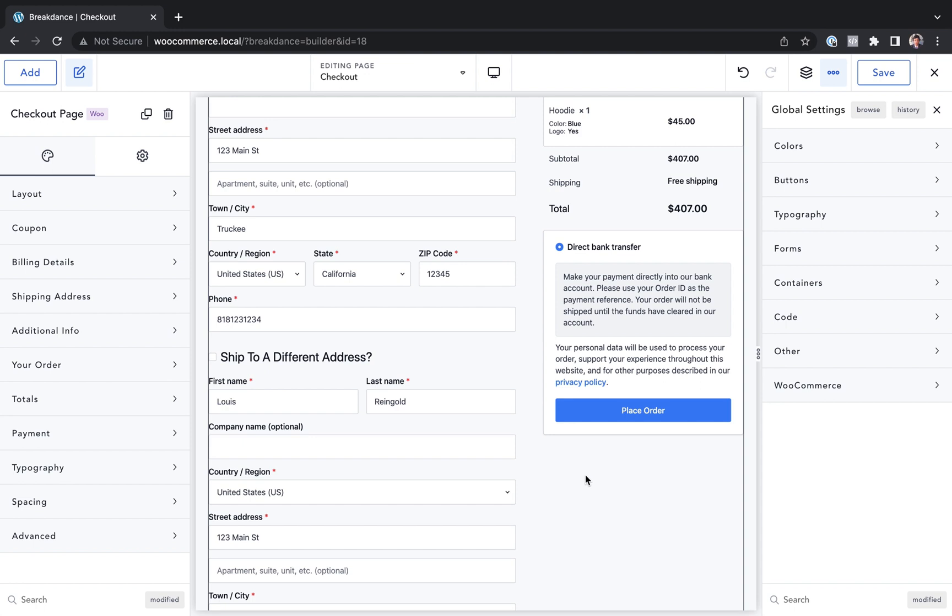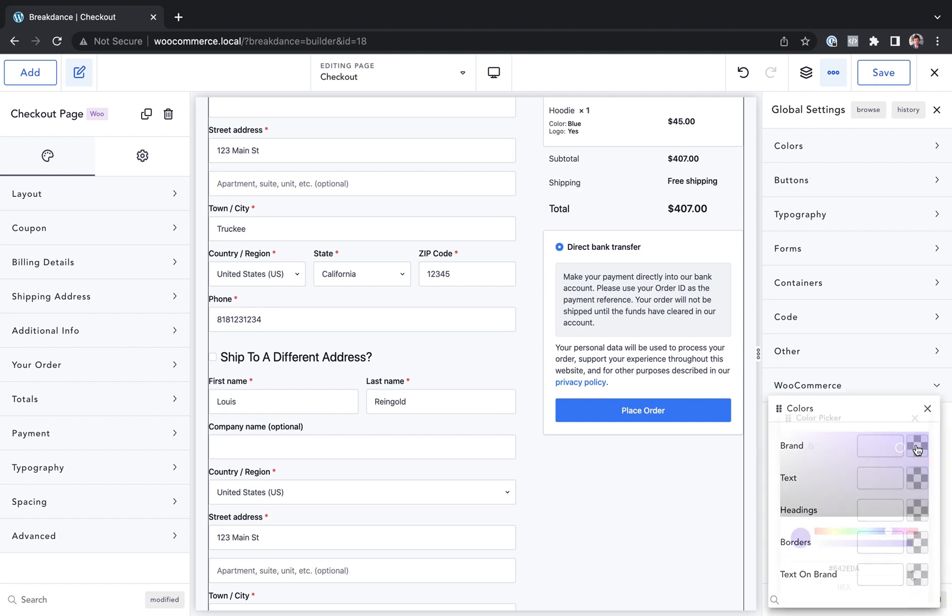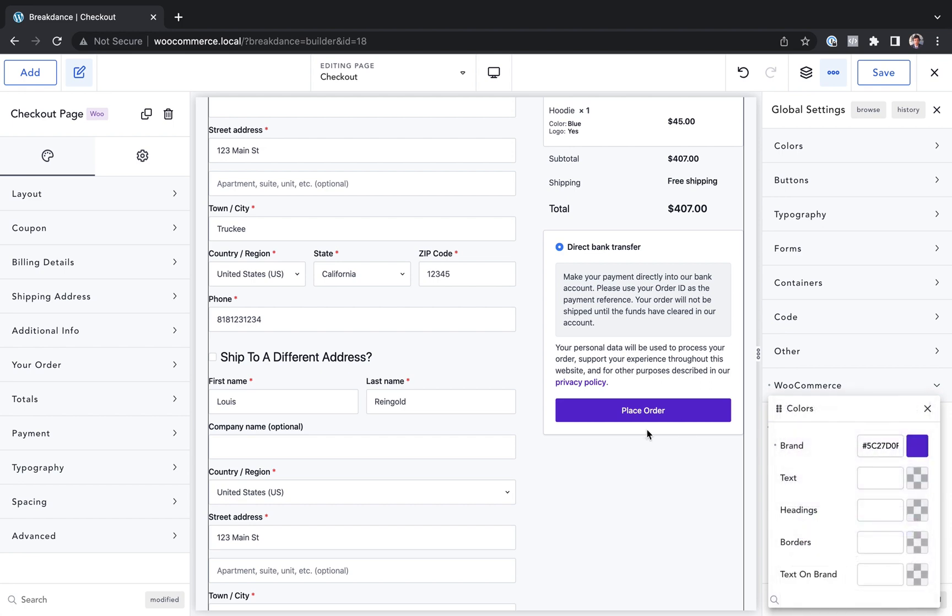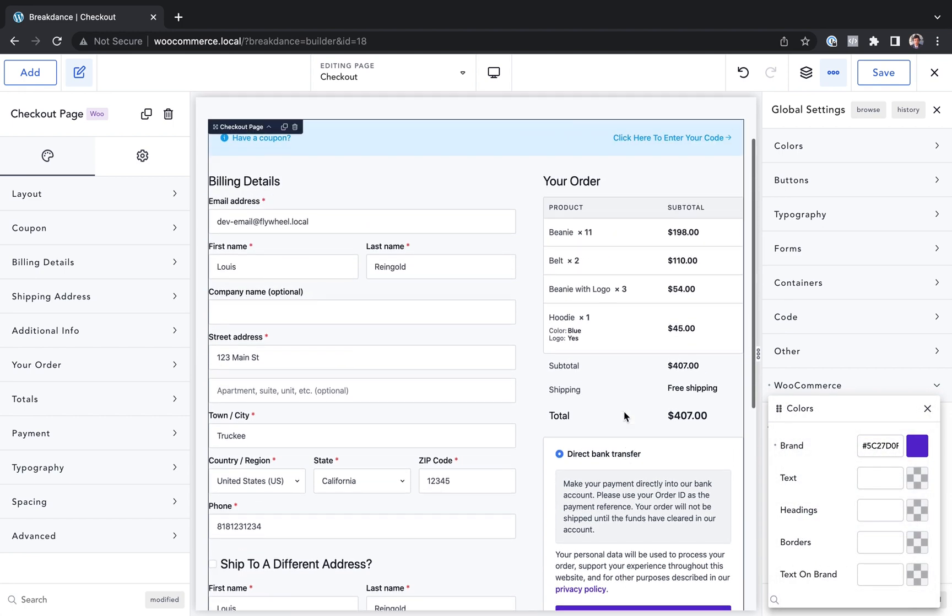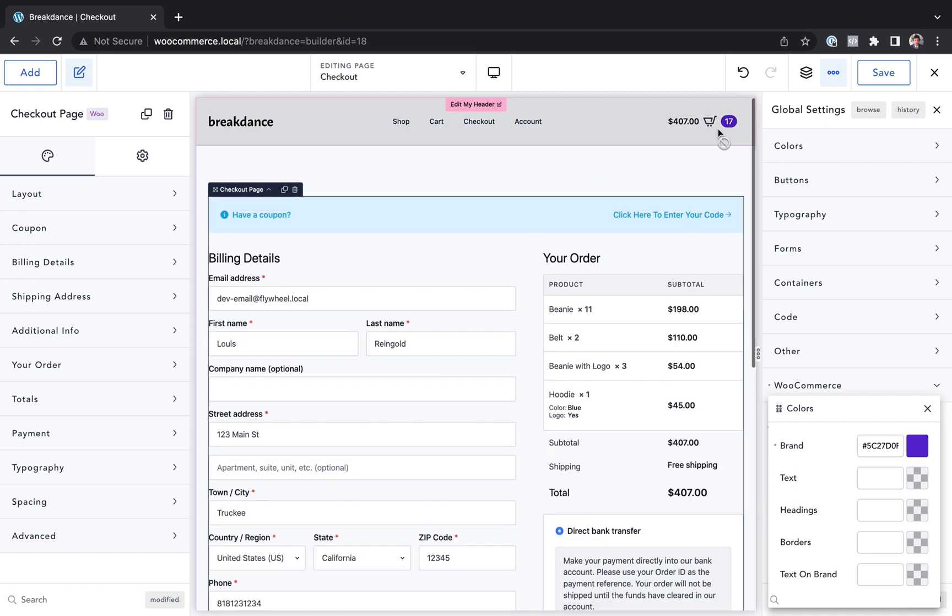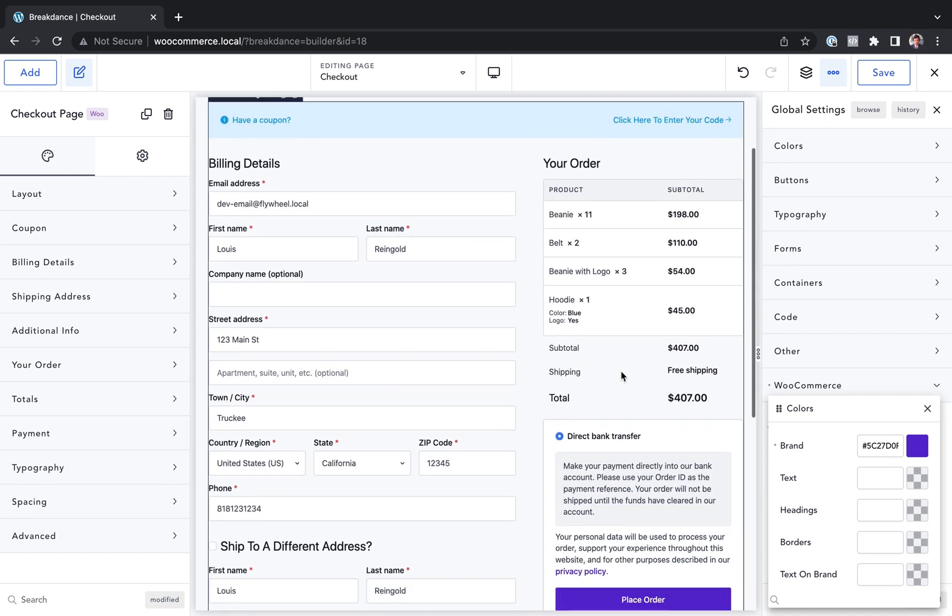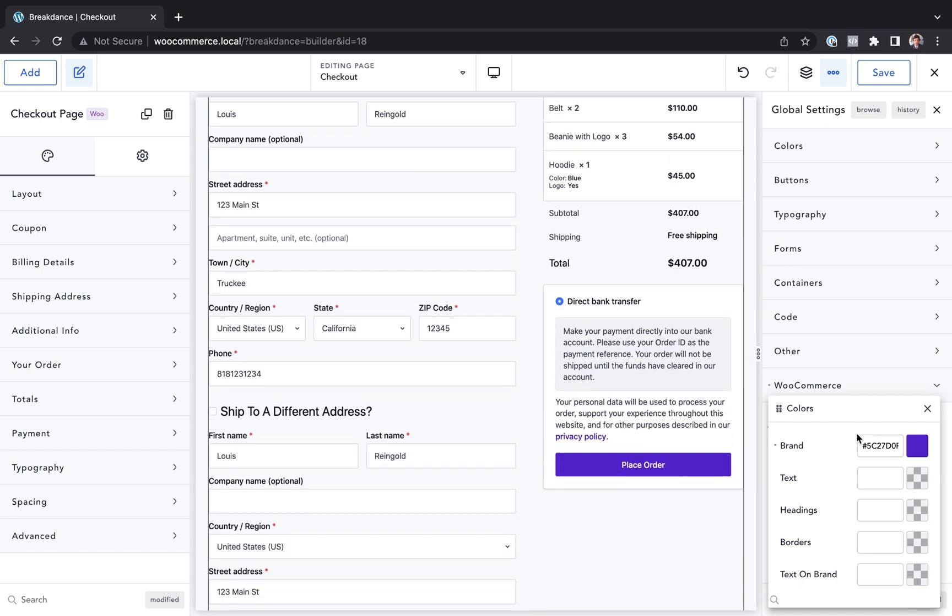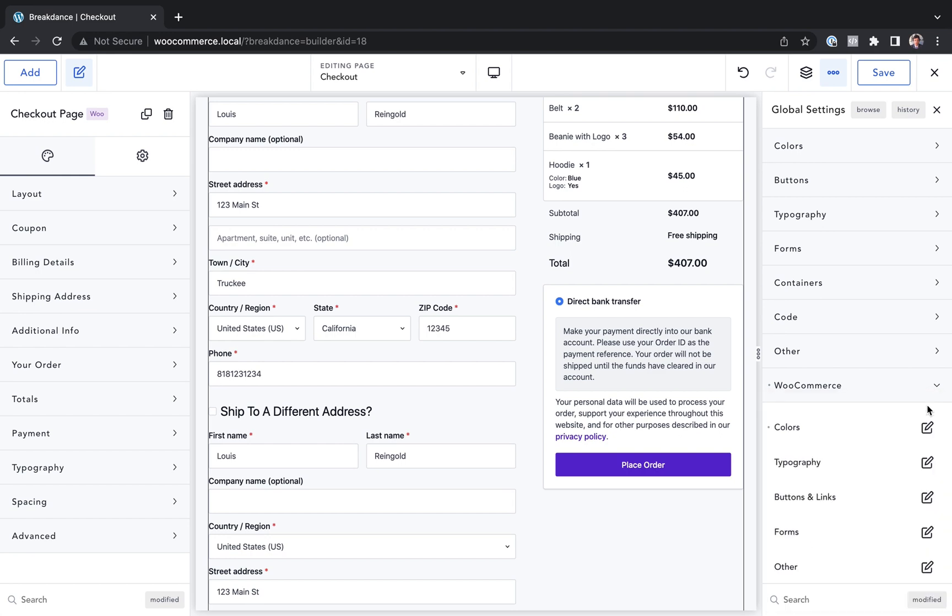For example, let's say I want to customize all of the primary buttons on my site. And instead of using blue, I want to use my brand color, which is purple. Well, I would just go to global settings, WooCommerce colors and set brand to purple. This is going to affect not only my checkout page, but it's going to affect my cart page, my mini cart widget. It's going to affect every other breakdance element.